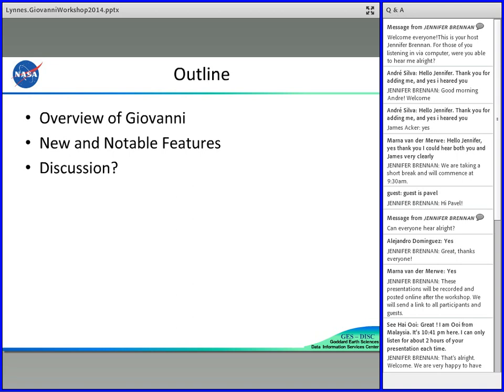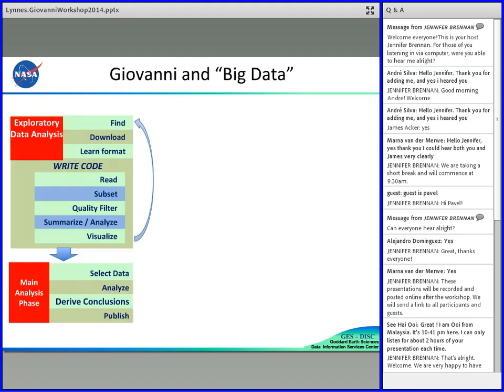I'll spend most of the time talking about the new and notable features in Giovanni IV, and then hopefully we'll get to a discussion that will be both interesting and beneficial. Lately there's been a lot of talk, not just in the news but in academic circles, about big data. On a number of occasions I've talked about the role that Giovanni plays in the world of big data.